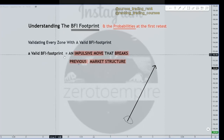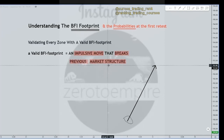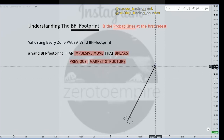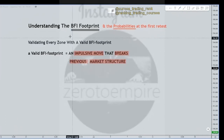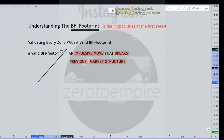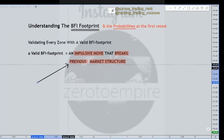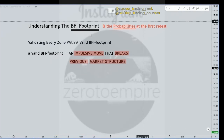Here's the definition: an impulsive move that breaks previous market structure. Let's break each word down because it's really important, and by the time we're done with this video you should be able to understand what a footprint is and understand the definition of it. Let's start with the first part: an impulsive move.